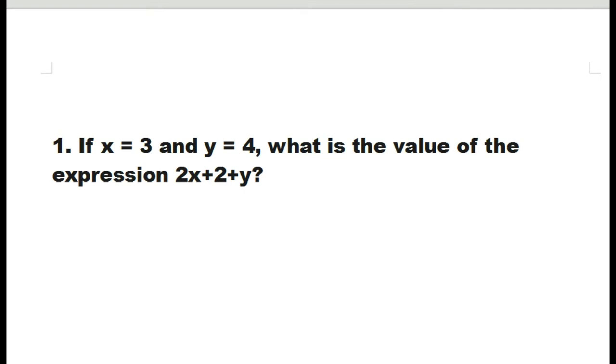If x equals 3 and y equals 4, what is the value of the expression 2x plus 2 plus y?